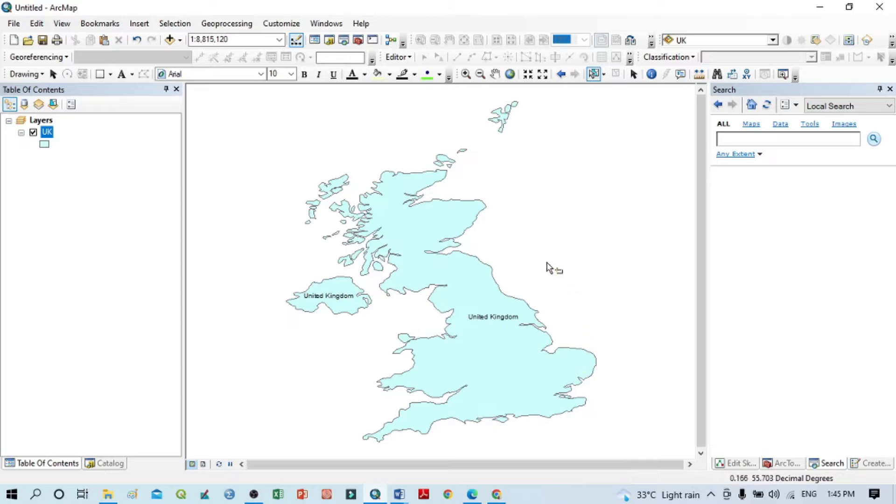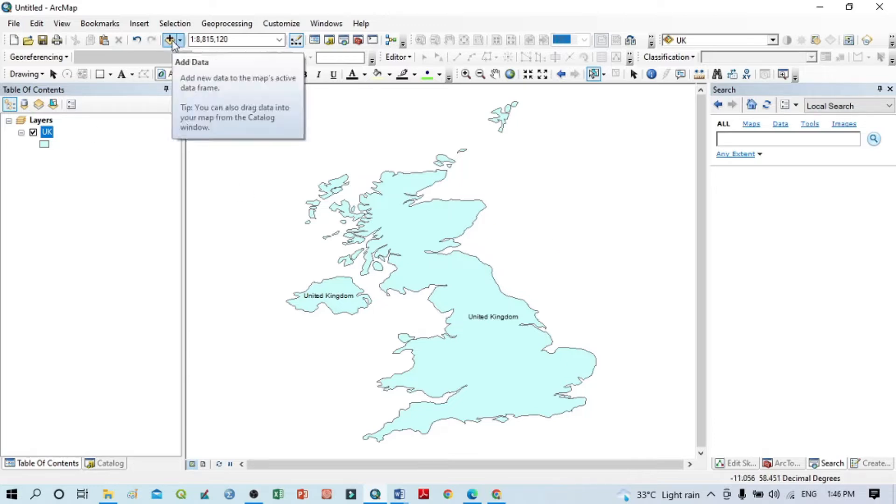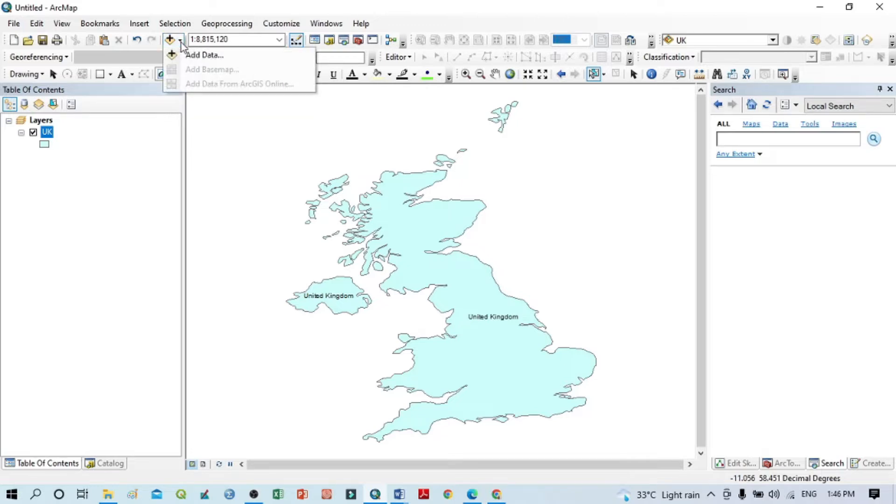For opening any base map, generally we use the Add Data button and click on the drop-down menu. You can see here Add Base Map.